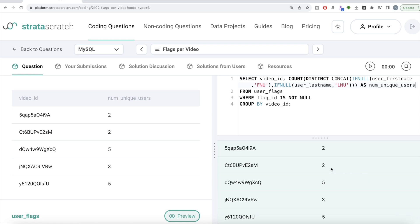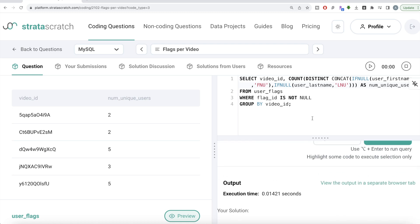Not a very difficult question, but it can be confusing — why are we counting fewer users in certain videos? That's the problem of concatenating with null values. What we did was: from the user_flags table or dataframe, make one column combining first name and last name, fill null values with 'first name unknown' or 'last name unknown' so the result is never null, then group by video ID and count distinct combinations. Let me know if there's a better or more efficient way in the comments, and I'll see you guys in the next video.